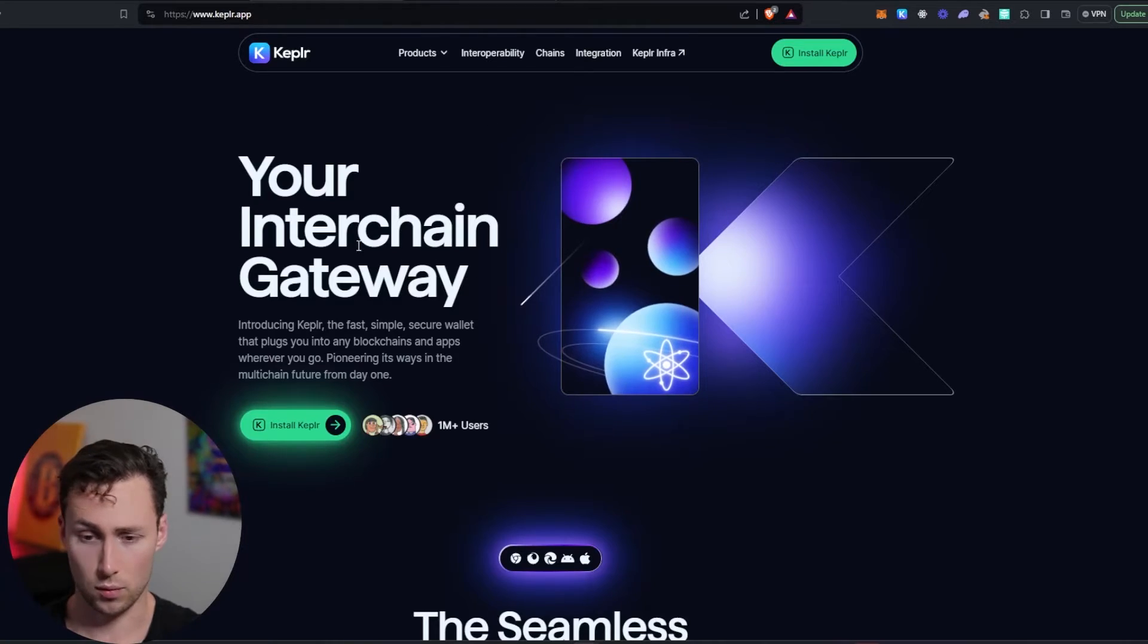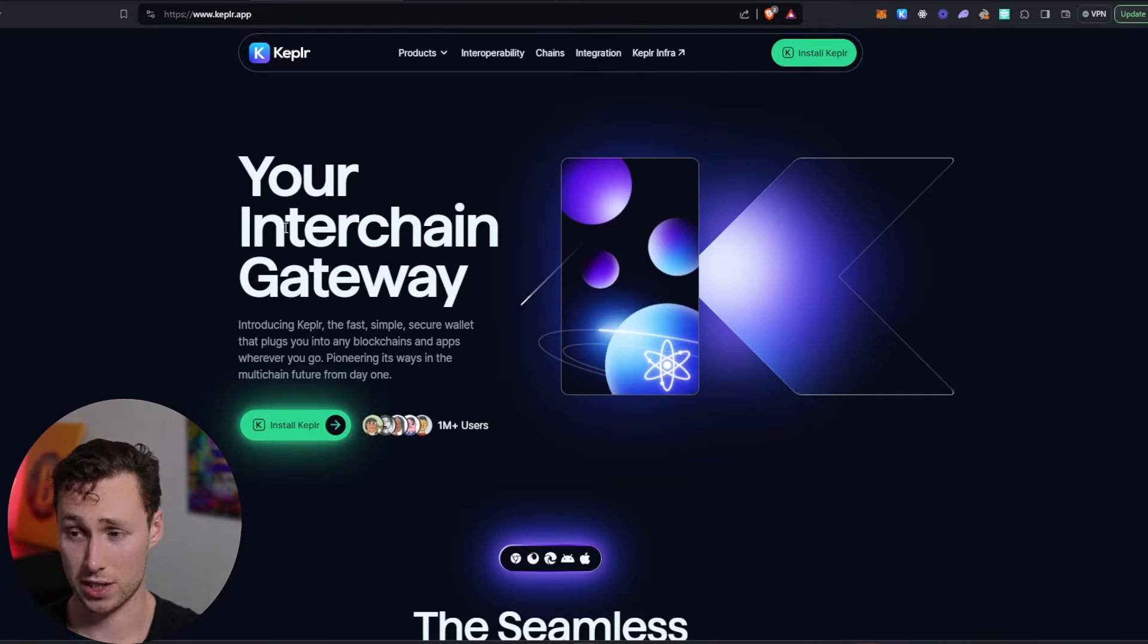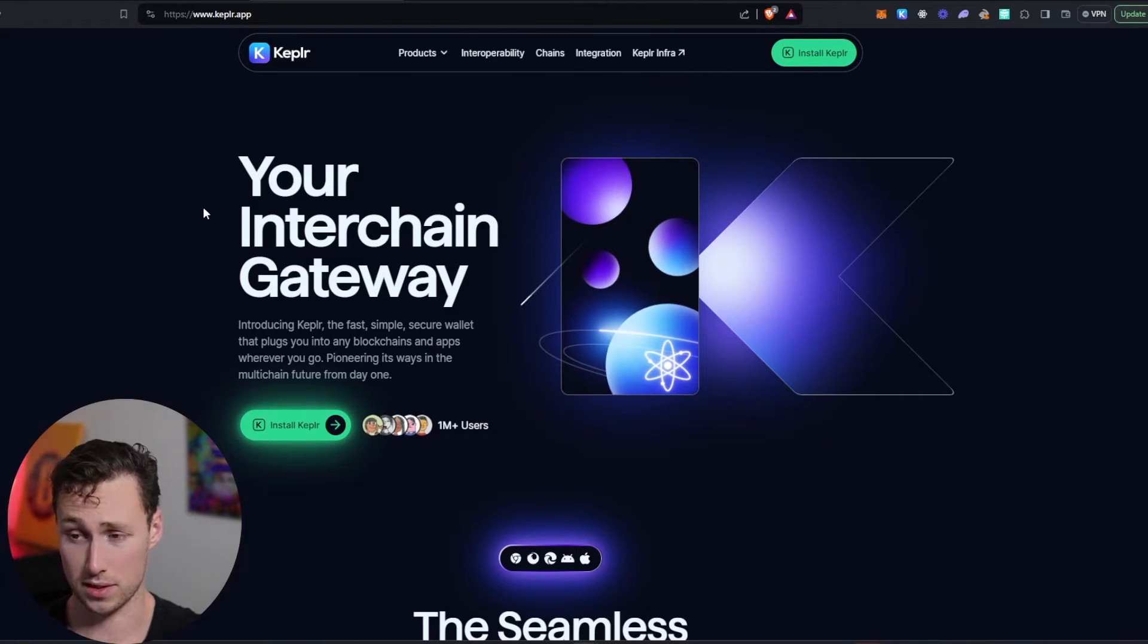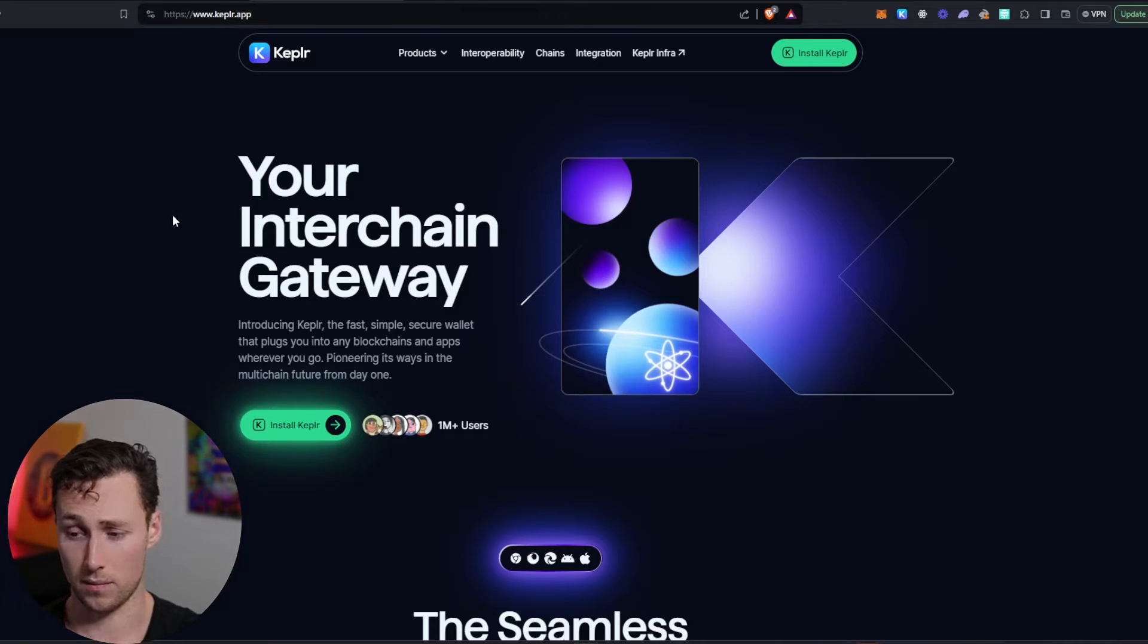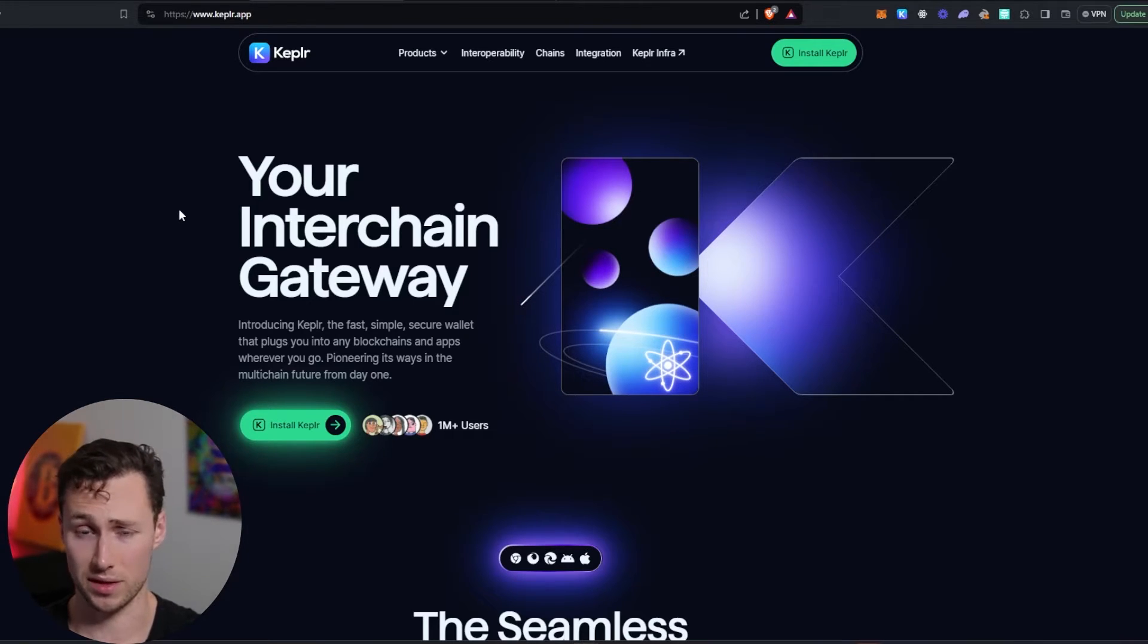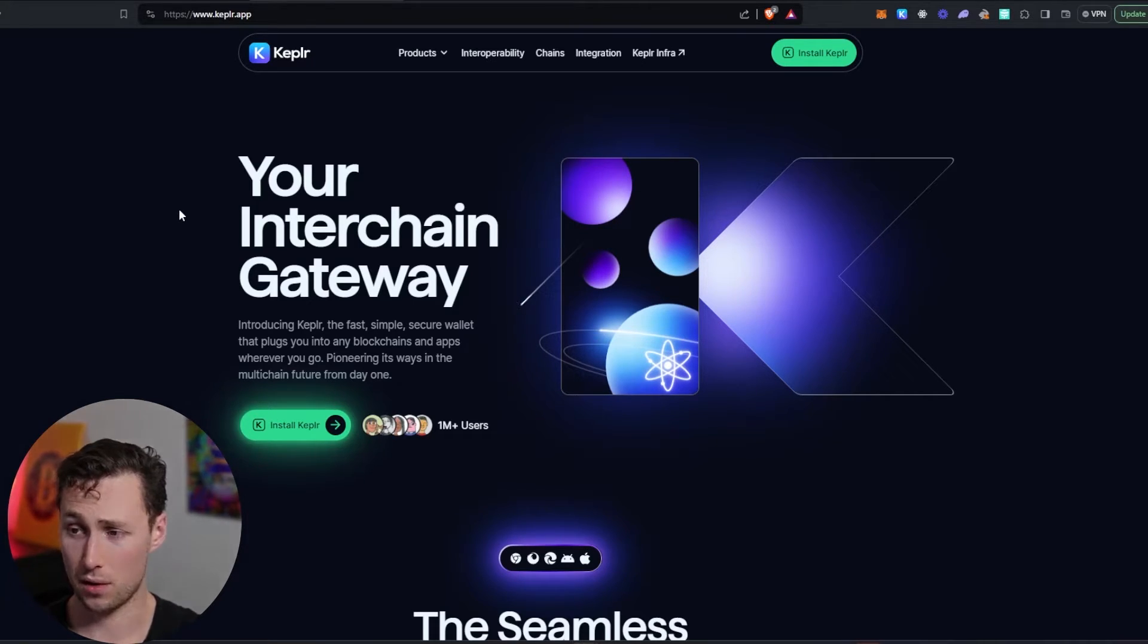First thing you'll need is a Kepler wallet. If you've never made an on-chain transaction, you need a web wallet, and Kepler is the go-to wallet for the Cosmos ecosystem. There are others. However, I use Kepler. It's the most common one. So that's what we're going to use in this video.